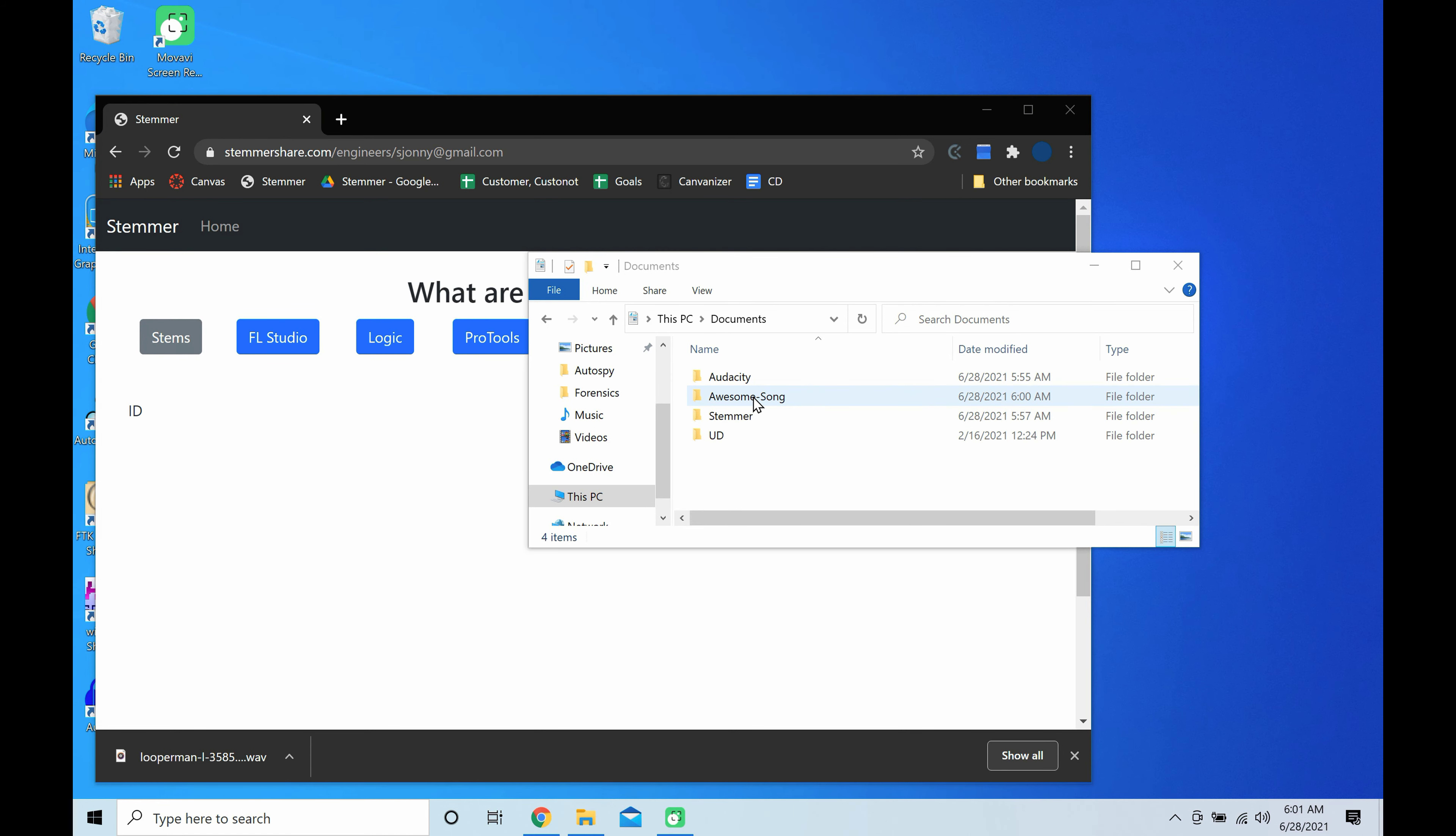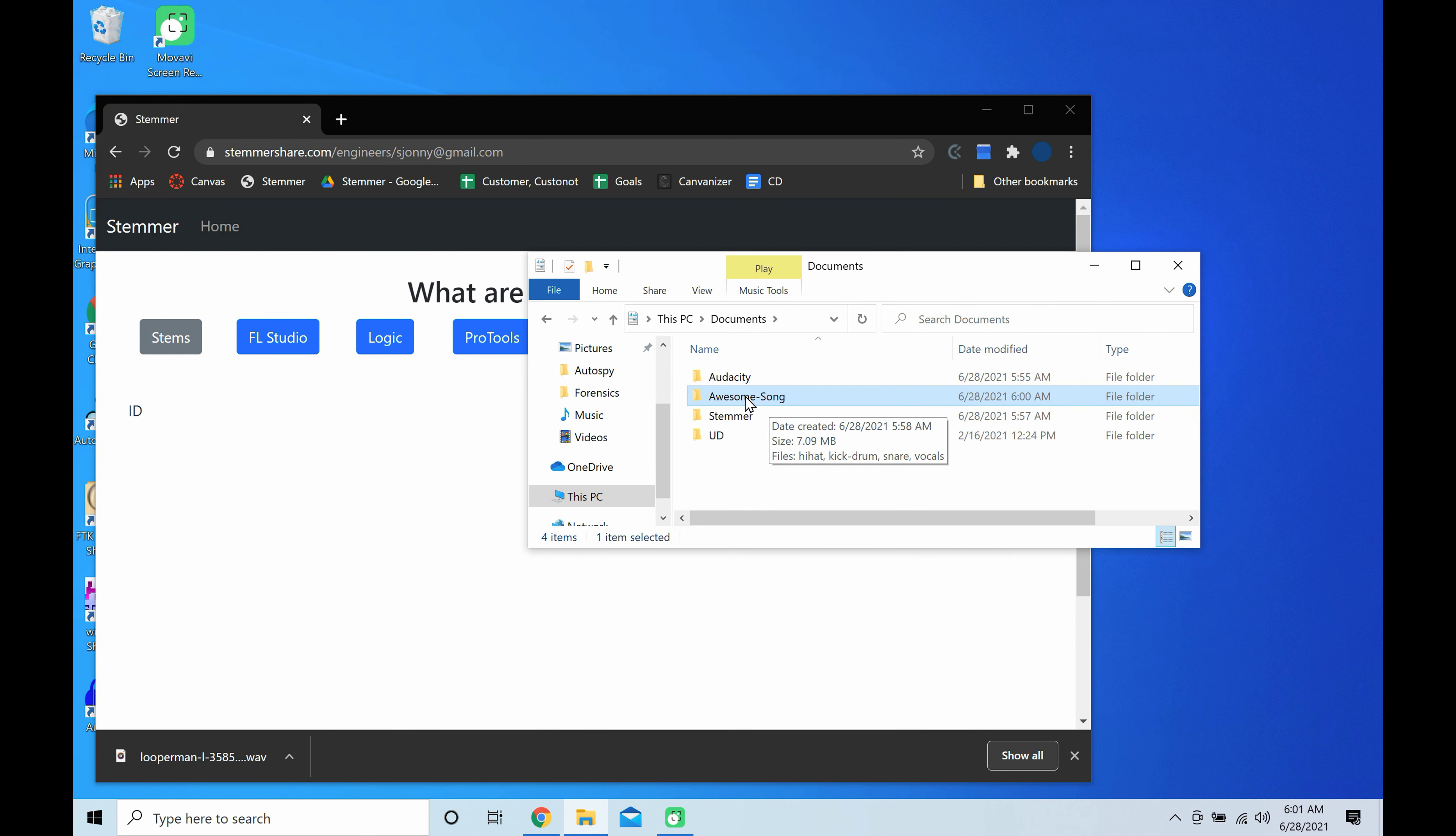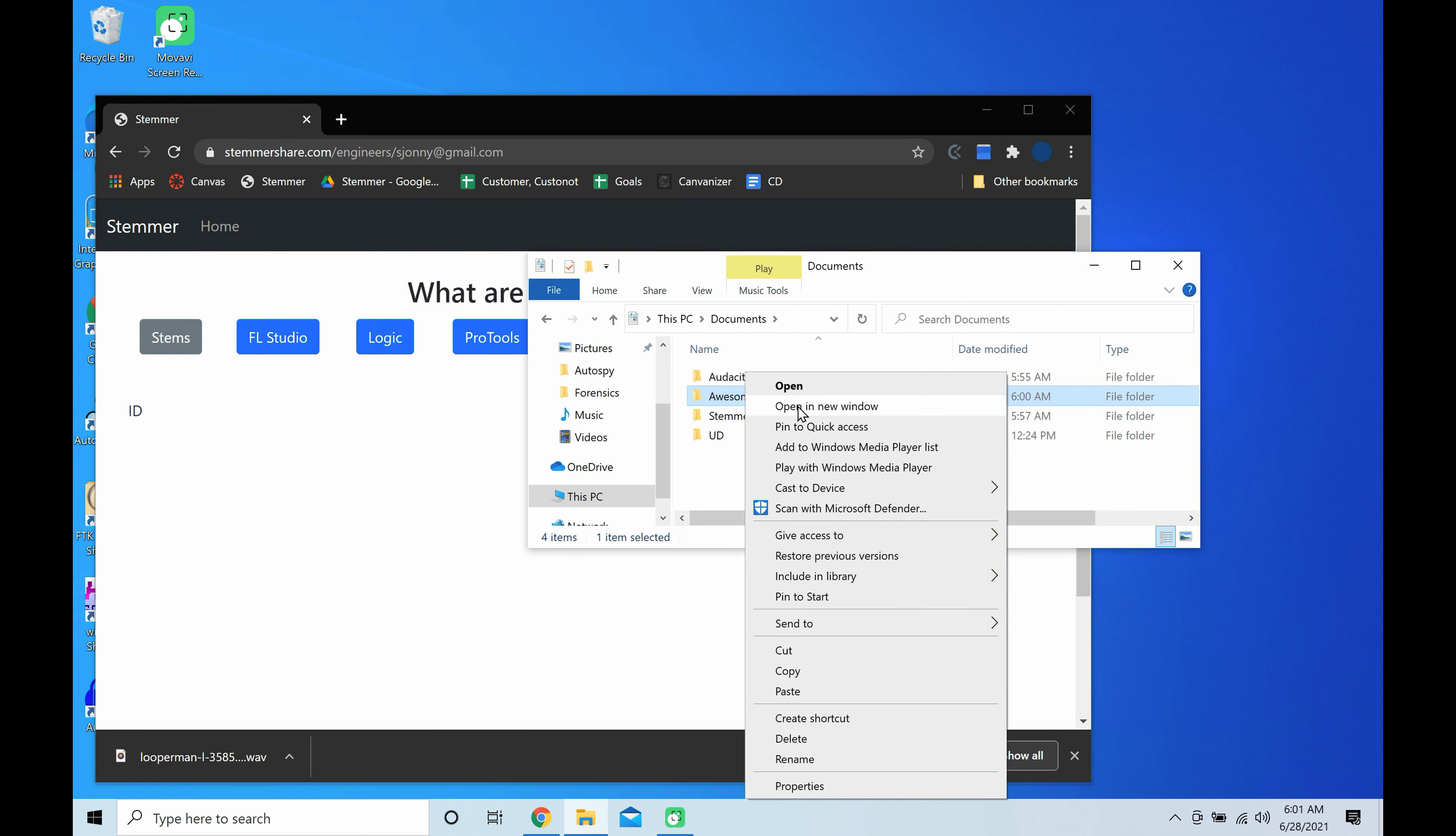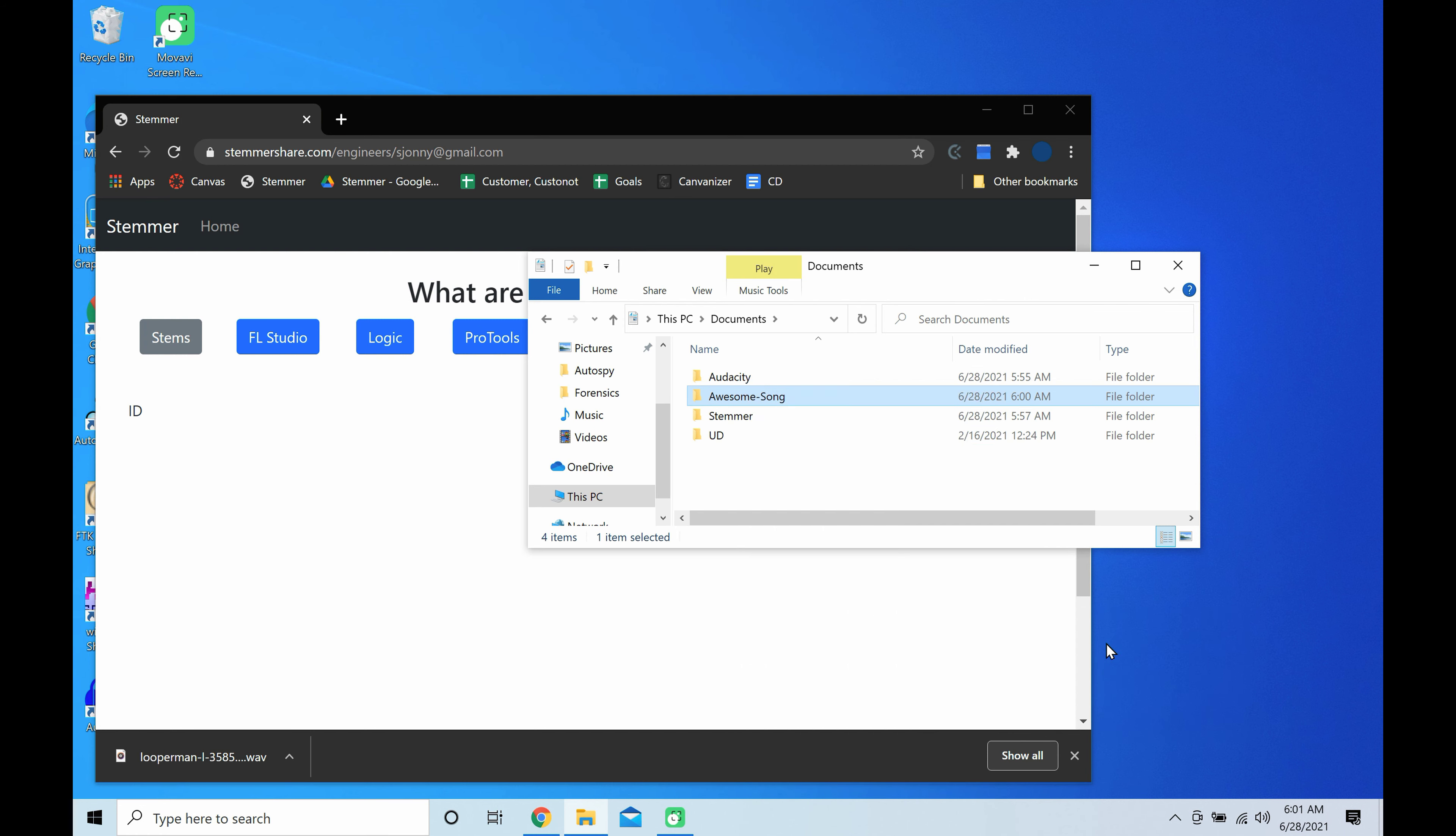If you don't know if you've already exported stems, then chances are you have not and you should not watch this video. Please watch another one. Anyway, if you have, right-click on the folder, click send to compressed zip folder.